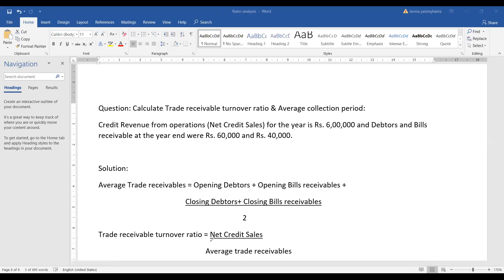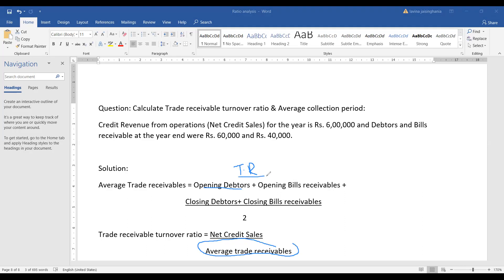Now, what are average trade receivables? Average trade receivable equals opening debtors plus opening bills receivable plus closing debtors plus closing bills receivable, divided by 2. This is the same as what we did for average inventory — opening inventory plus closing inventory divided by 2. You can also write opening trade receivables plus closing trade receivables divided by 2, since trade receivables are the addition of debtors and bills receivable.